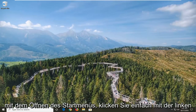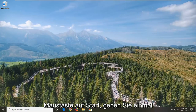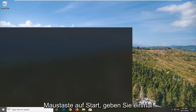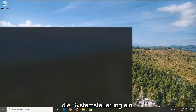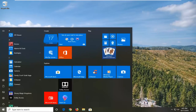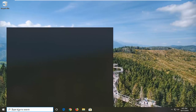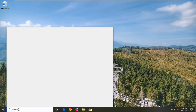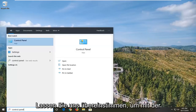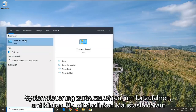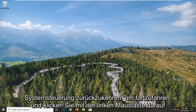We're going to start by opening up the Start menu — just left click on the Start button one time. Type in Control Panel. The best match will come back with Control Panel, so go ahead and left click on that.